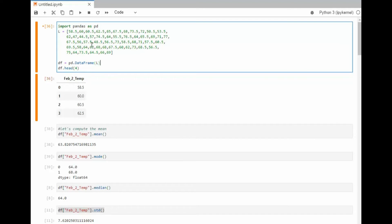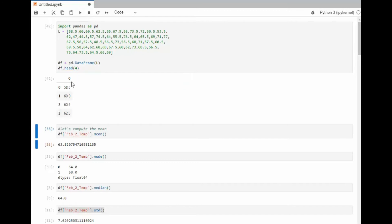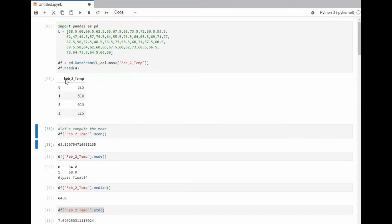Now that you see our list, I'm calling that L and I'm going to say DF like data frame equals PD dot data frame of L. Let's execute this and notice that our heading is zero. We can do better than that. Notice that we can put in columns and then this will be the name of our column. When I re-execute that, notice it says February the 2nd temp. Now you understand what our data is.